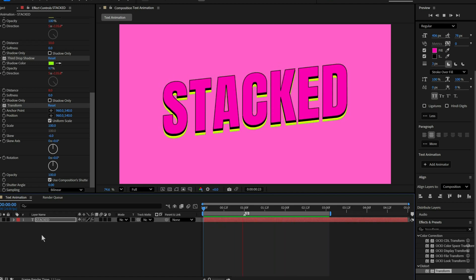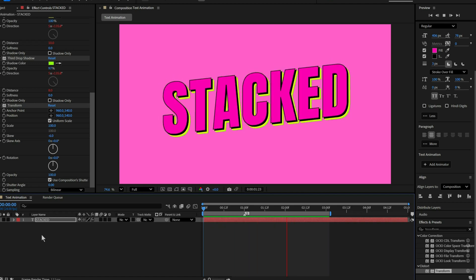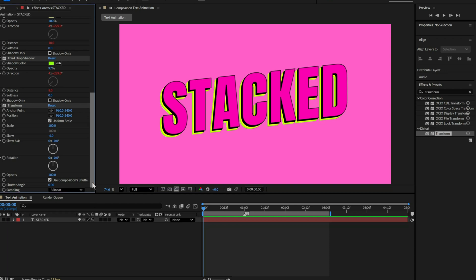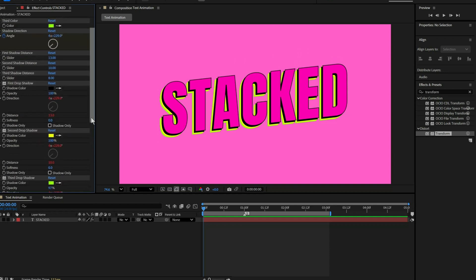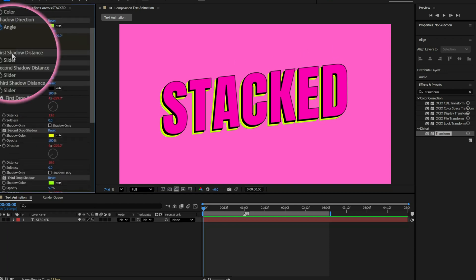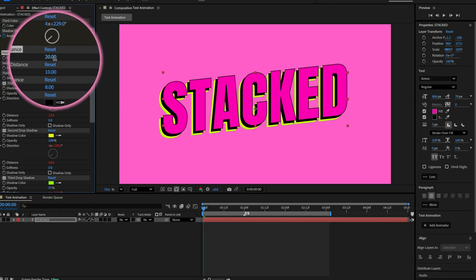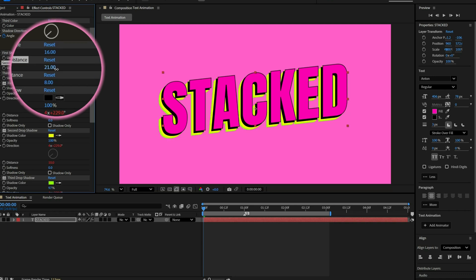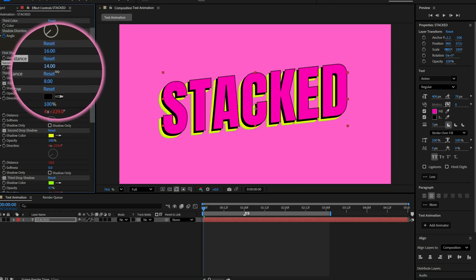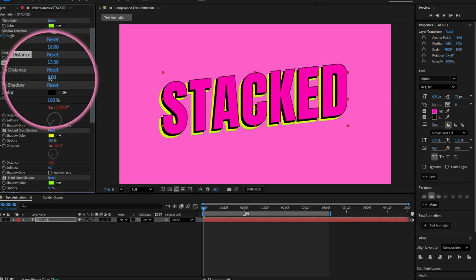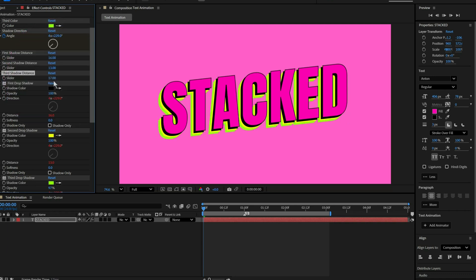Before we wrap up, just a quick note. The shadow distance controls how far the shadows appear. By tweaking the first and second distance separately, you can get a really cool layered look.